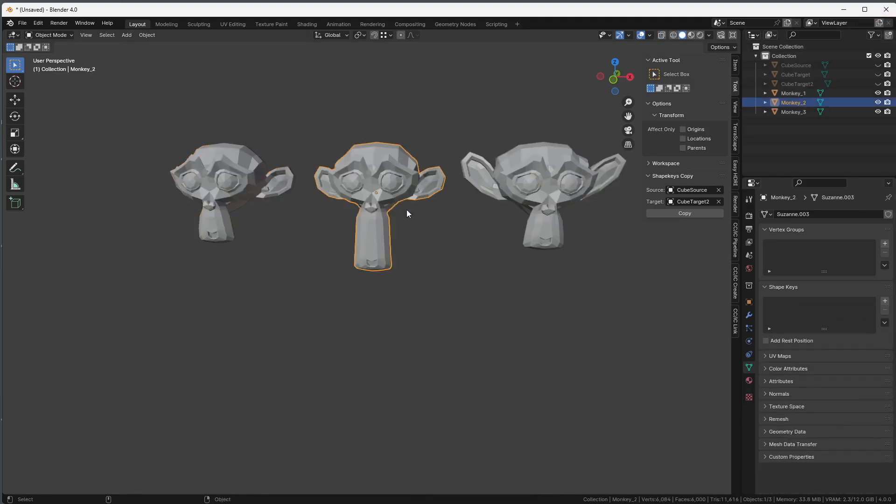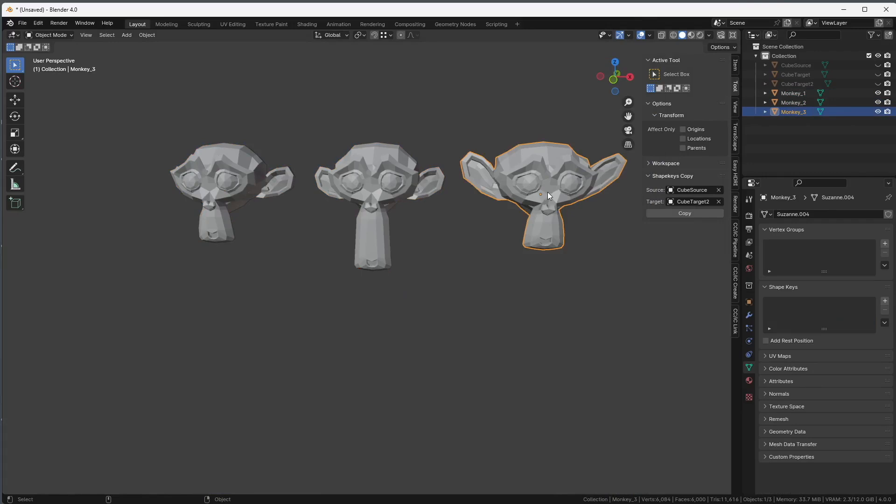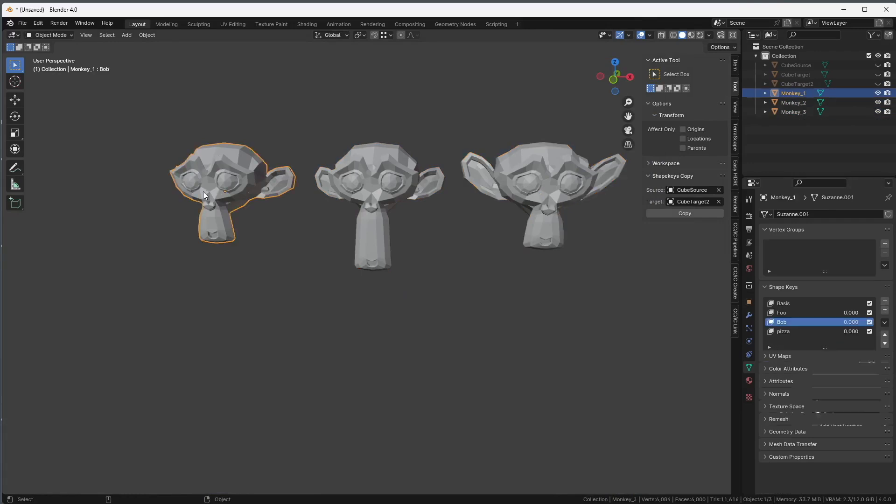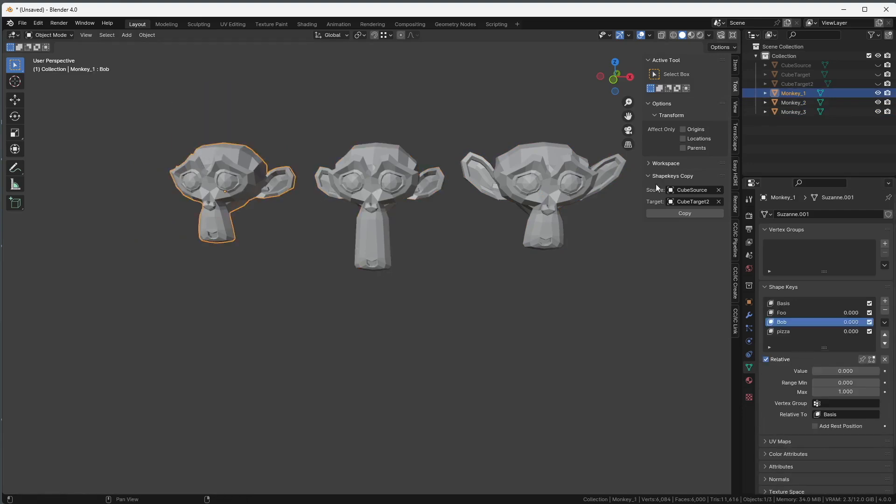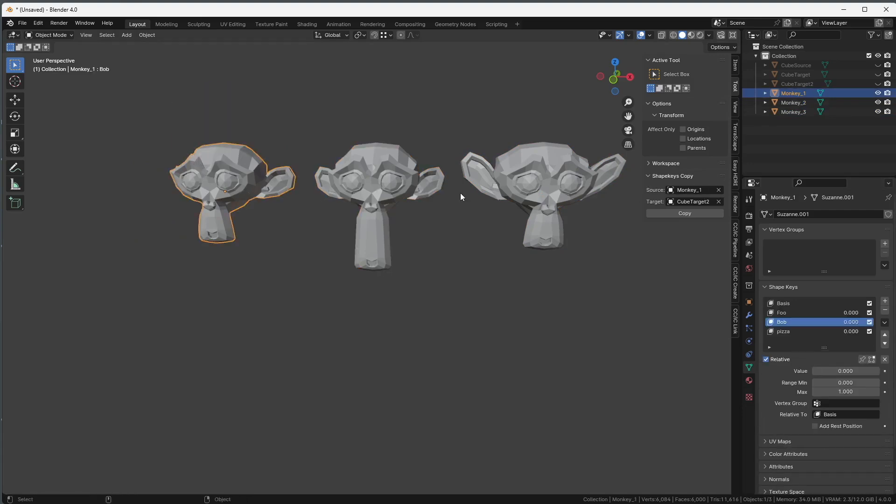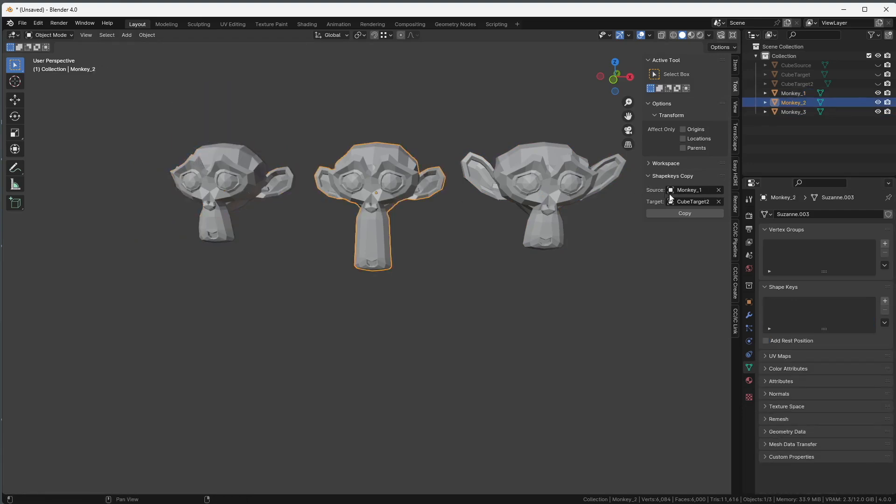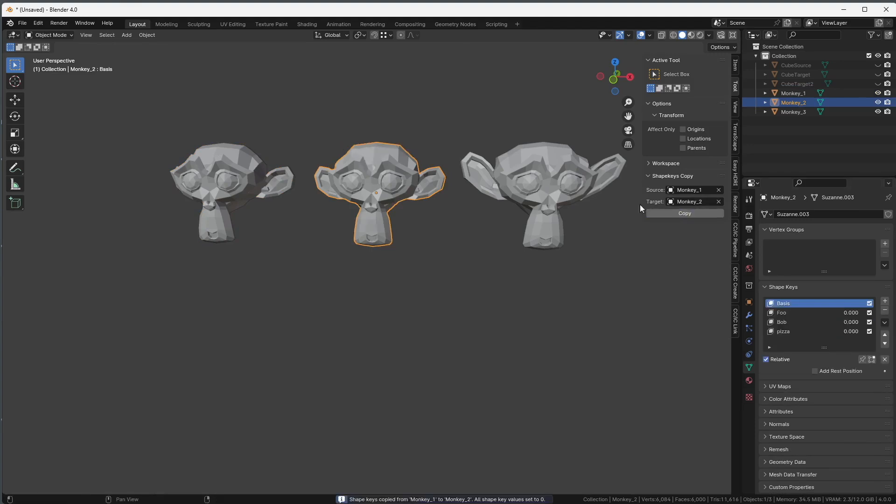Now let's say we have three characters, and we want to copy the shape keys from this one here to the other one. So this one is here, this one is Foo, Bob, and Pizza. Alright? Now, if we try the same thing as we did before, I select my source, then I need to select the target, so this one here, and I will copy. We have a problem because we lost the original shape of the second monkey.